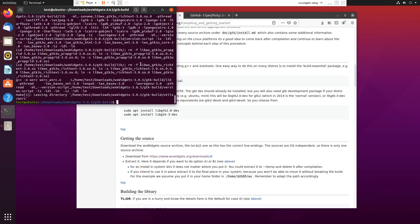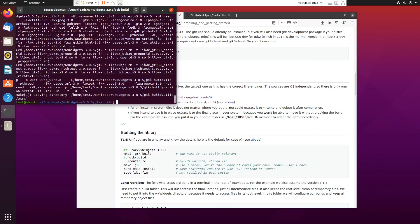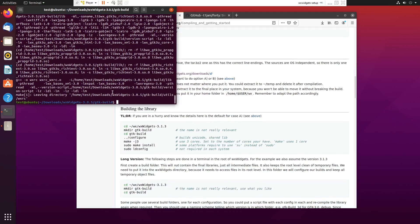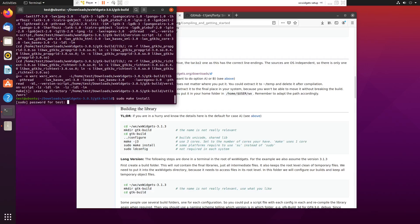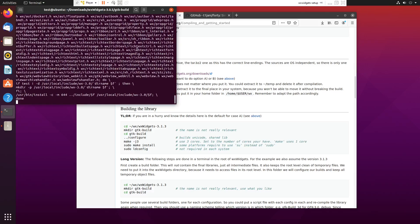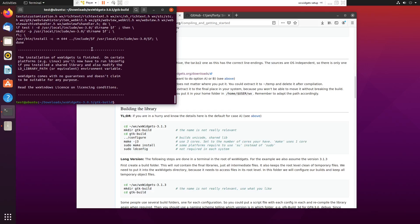Now that that is done compiling, the next thing I want to do is sudo make install, and that will basically install the libraries in the appropriate folders. On Linux that's /usr/local.